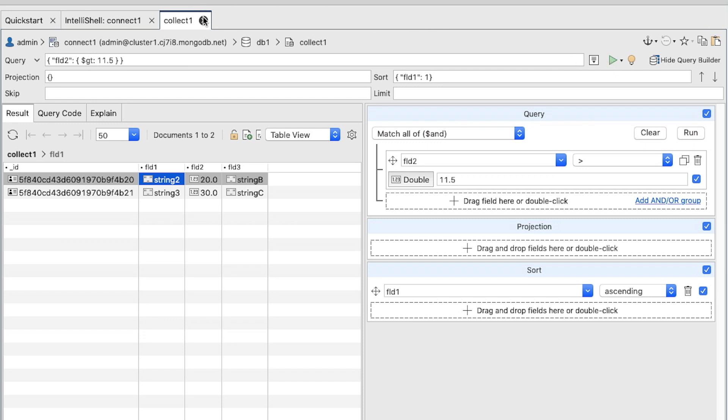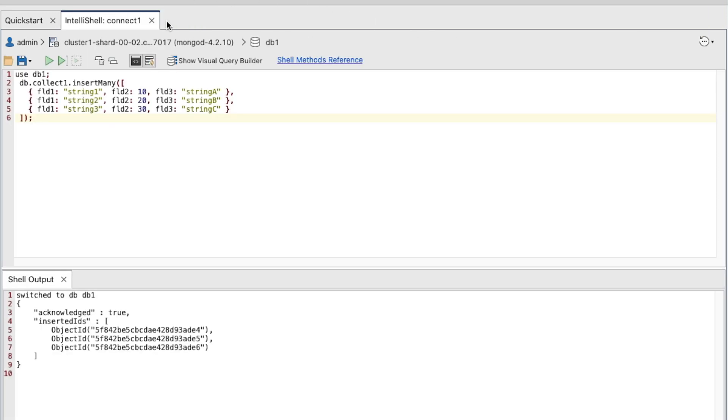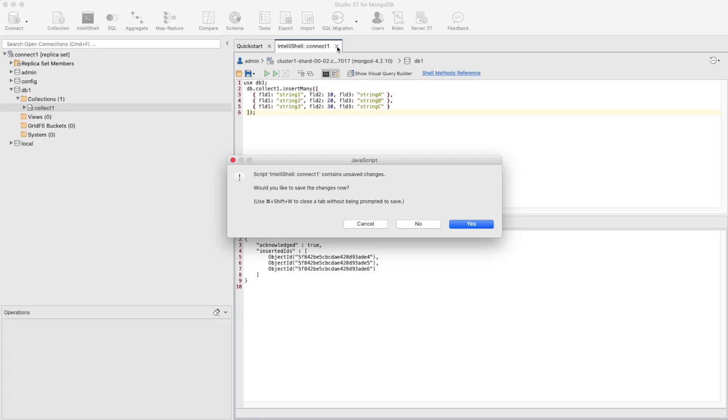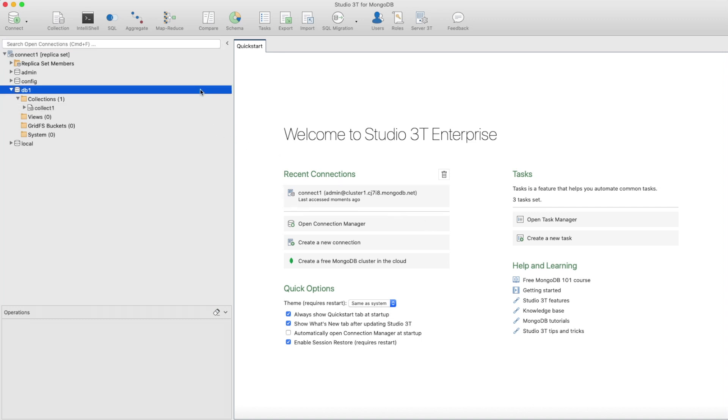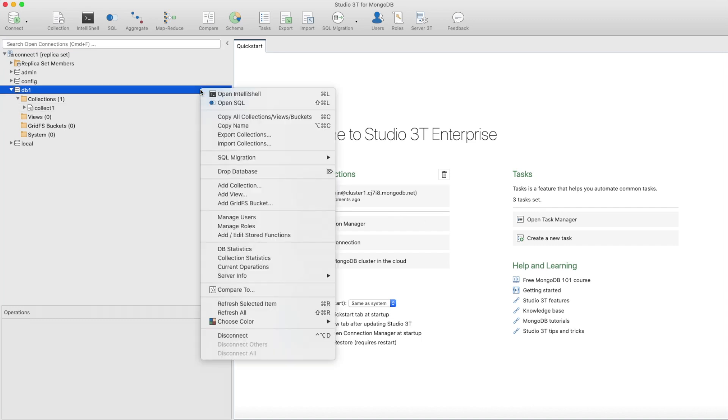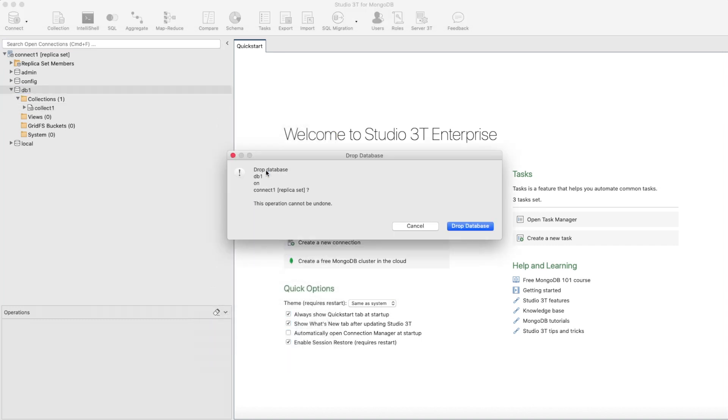Close the Collect 1 collection tab and the IntelliShell tab. If prompted to save changes, click No. We don't need this database anymore, so right-click the database in the connection tree and select Drop Database to remove it and its associated data.